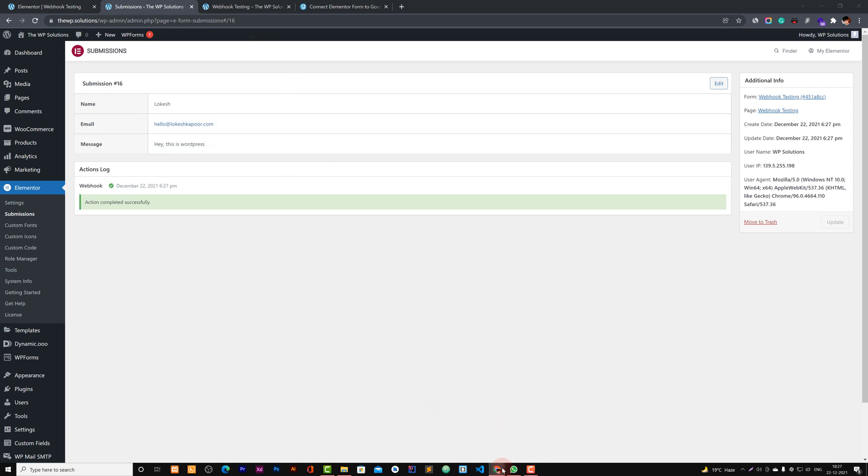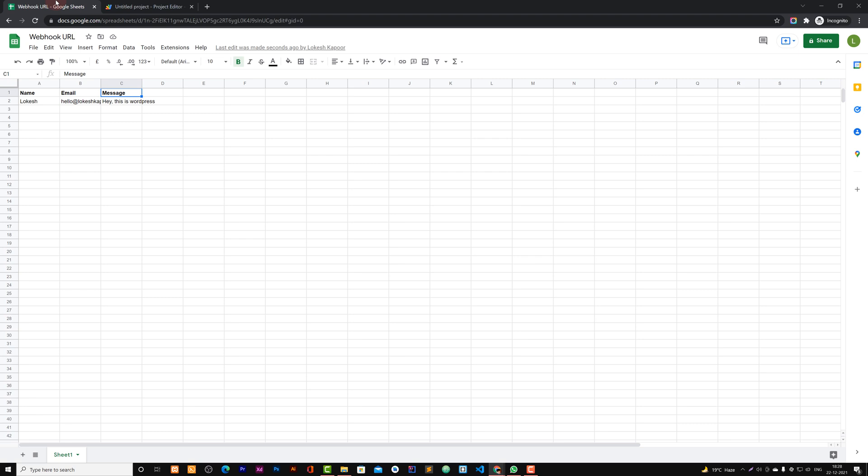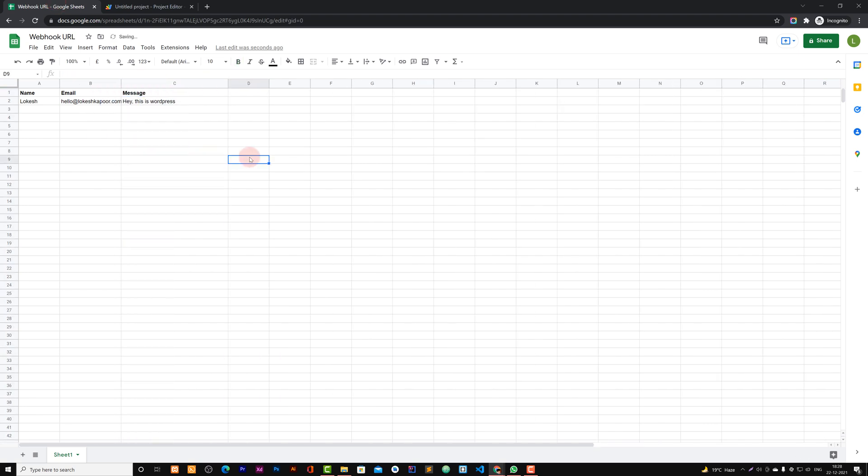And now we need to check our sheet whether we received data. Yeah, we received the data. That's it. So this is how it would work.